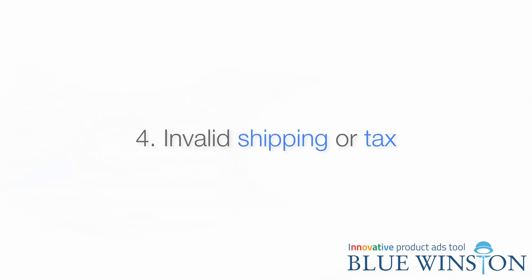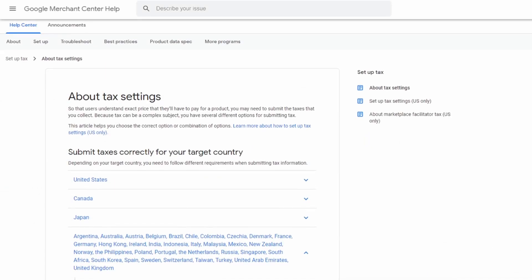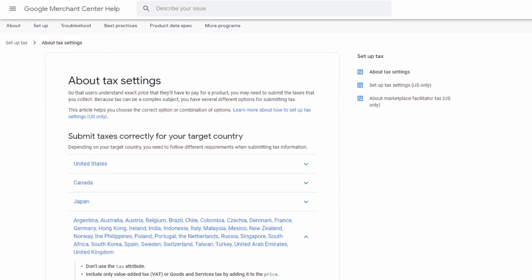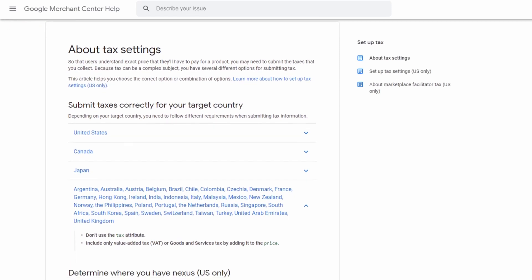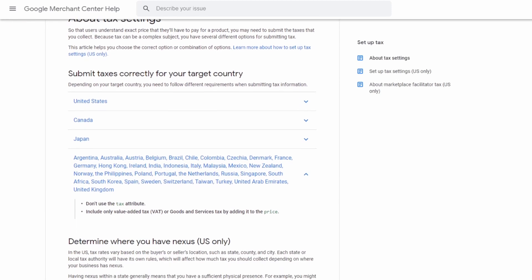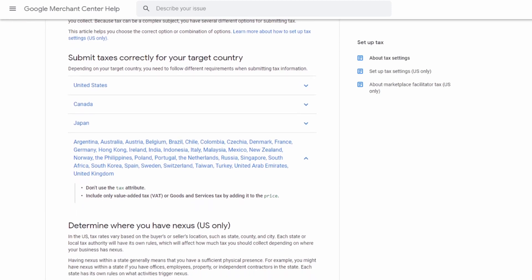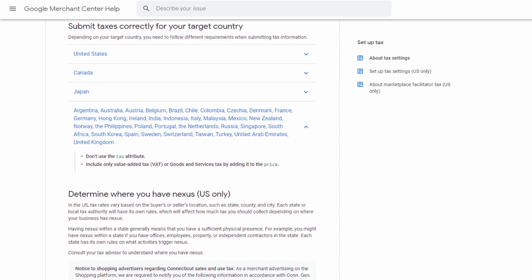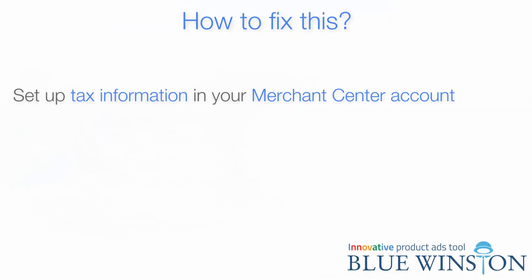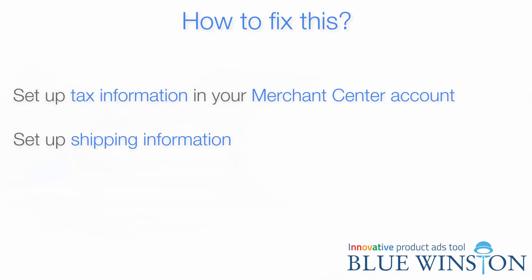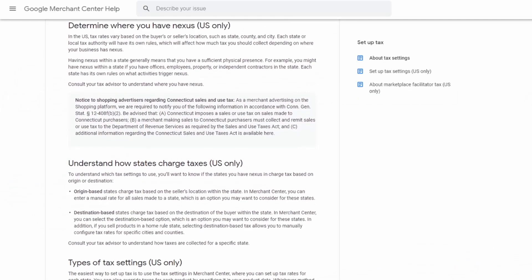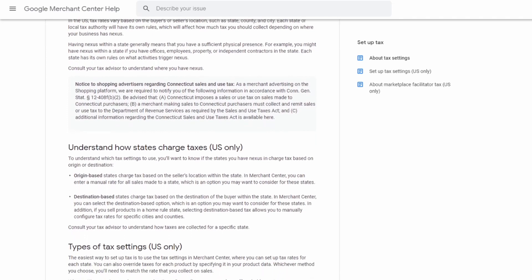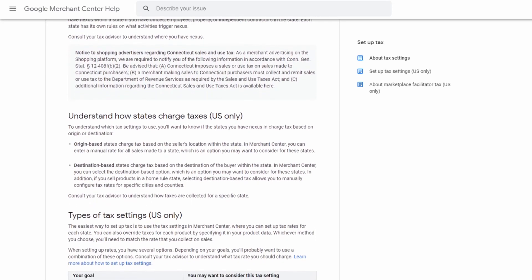Invalid shipping or tax is another issue. Within Google Merchant Center, many people forget to set up their tax and shipping information — imagine ordering something without an address. To fix this, you need to go to tax information in your Merchant Center account, then go to shipping rules and set up shipping from your settings. If you need help with this, you can check the Google Help Center guide.